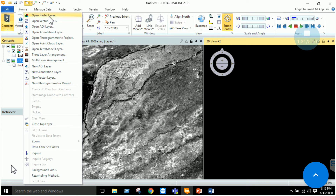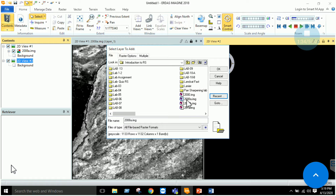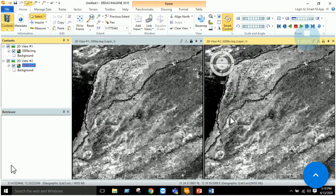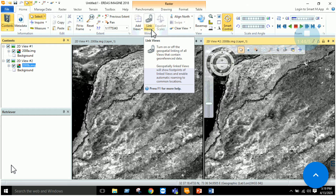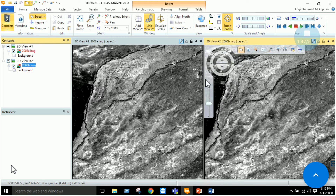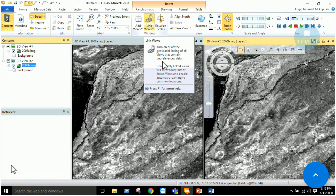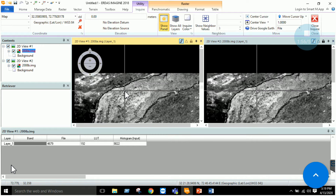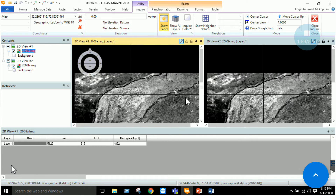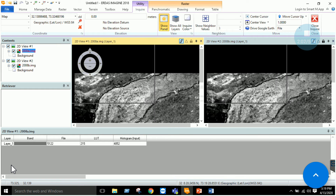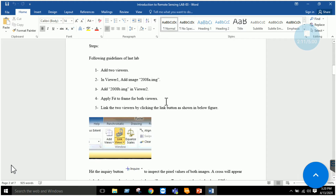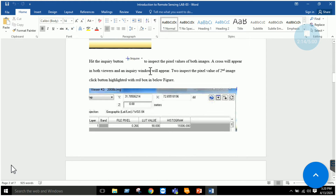In the second view, add the 2008 B image. Both images are now added. The next task is to link the views — click this button to link them. The advantage of linking views is that when you use the Inquire cursor and move it in one window, it will automatically move to the same location in the other window.